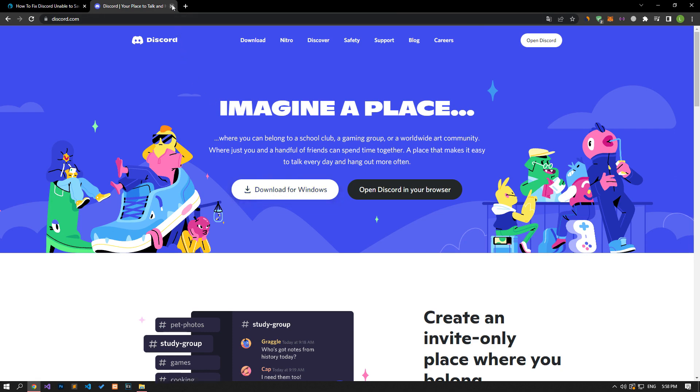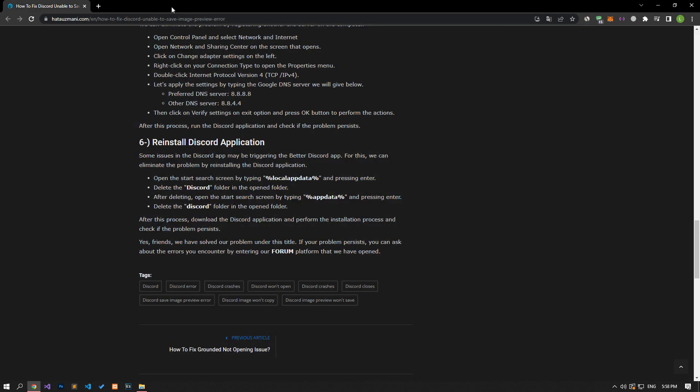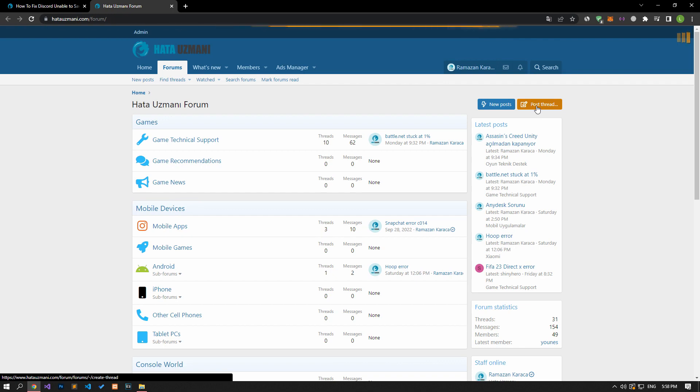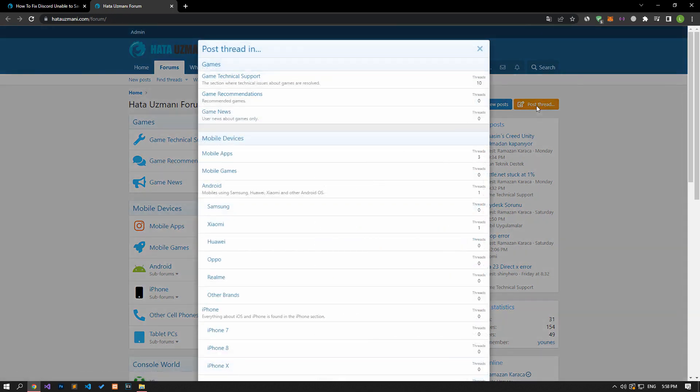Yes, in this video we have provided information on how to fix Discord unable to save image preview error. If you are encountering various errors, you can reach the community with your questions by accessing the forum portal we have opened. By supporting us, we can expand our community. Thank you.